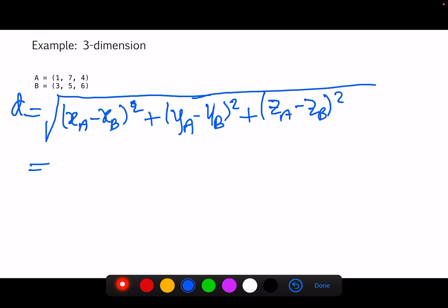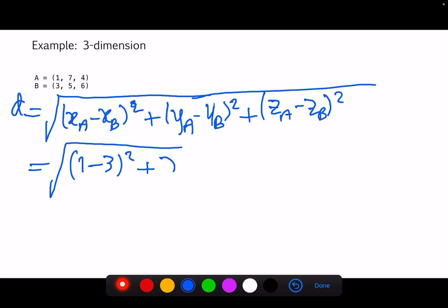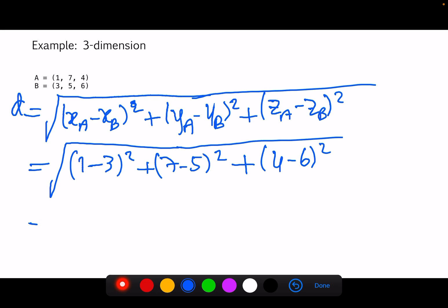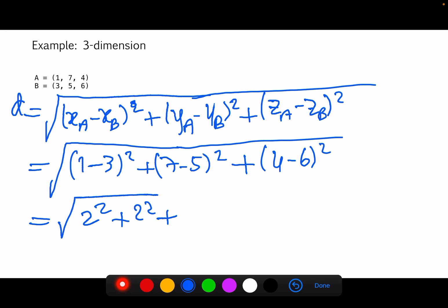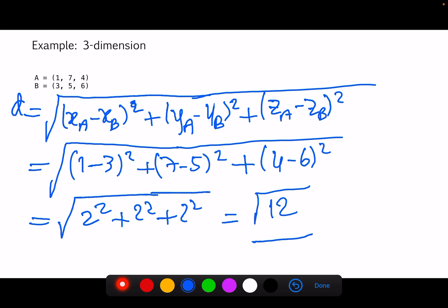This looks familiar from the previous example. We compute (1 minus 3) squared, plus (7 minus 5) squared, plus (4 minus 6) squared. That gives us the square root of (4 plus 4 plus 4), which is the square root of 12. So this is the Euclidean distance between A and B given that points A and B are in three-dimensional space.